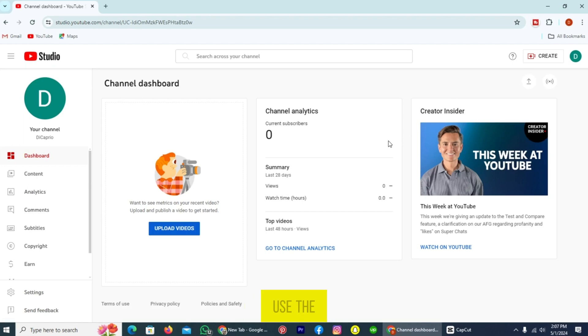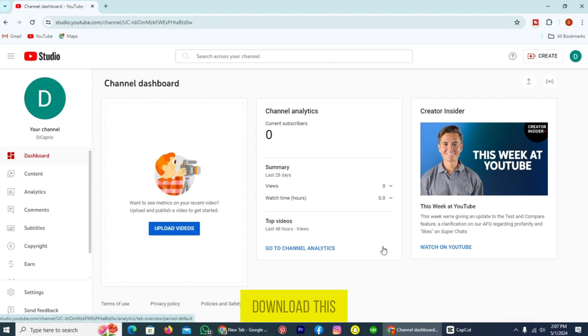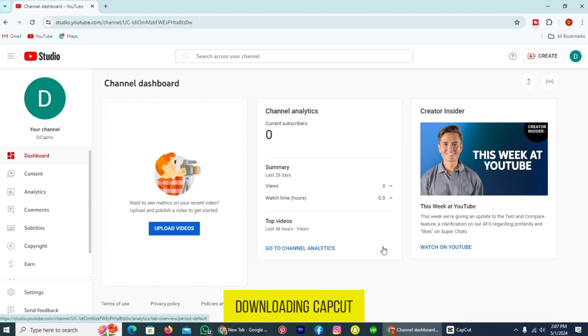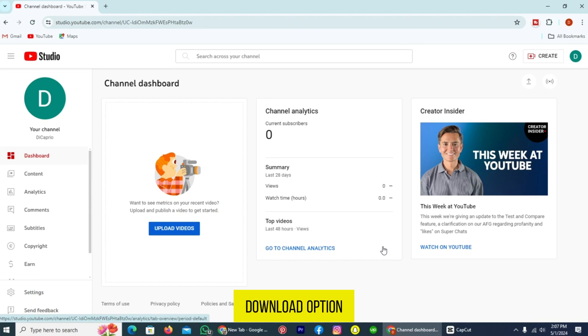I will use the editing software on my PC, and the name of the software is CapCut. You can download this on the Google Play Store and your PC, and downloading CapCut is simple. You need to go to their official website, and there you just need to find the download option and tap on that.